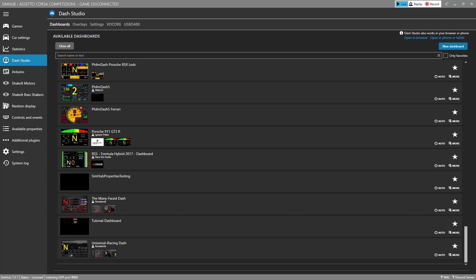Hello, SimHub users. This is part three of a tutorial series on using the Dash Studio functionality within SimHub.